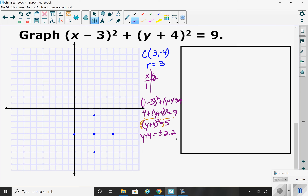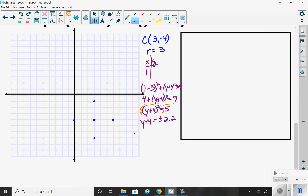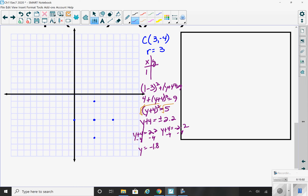Now realize you have two separate equations: y plus 4 equals 2.2, and y plus 4 equals negative 2.2. When you subtract 4 from both sides of each equation, you get 2.2 minus 4, which is about negative 1.8, and negative 2.2 minus 4 is negative 6.2.